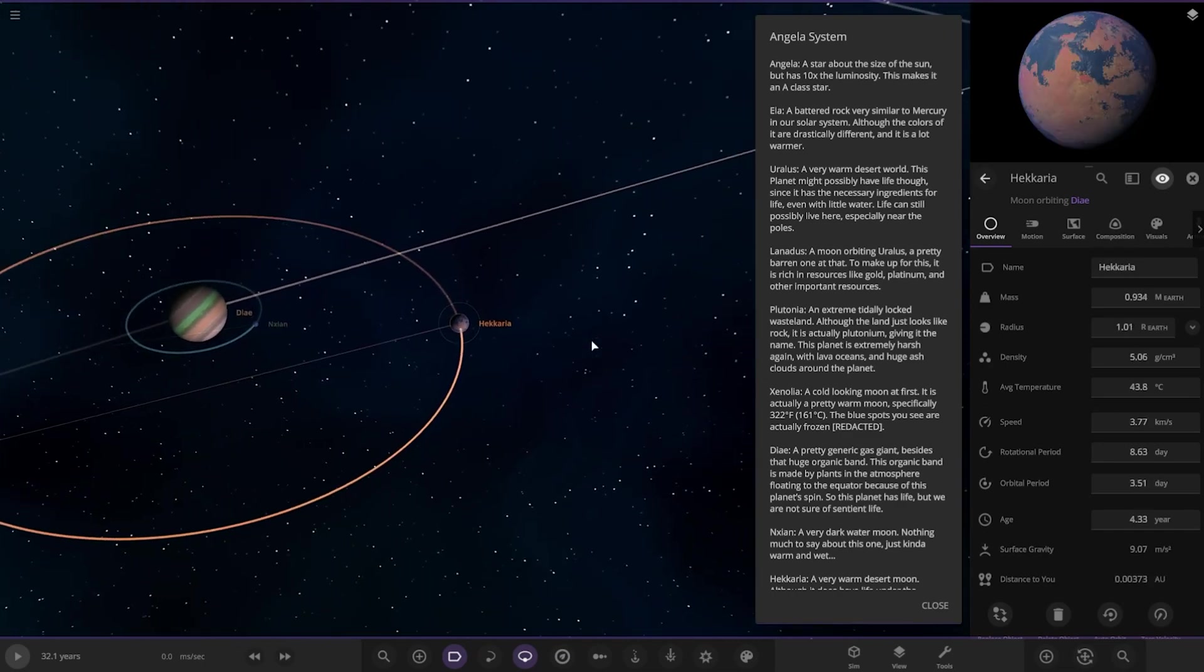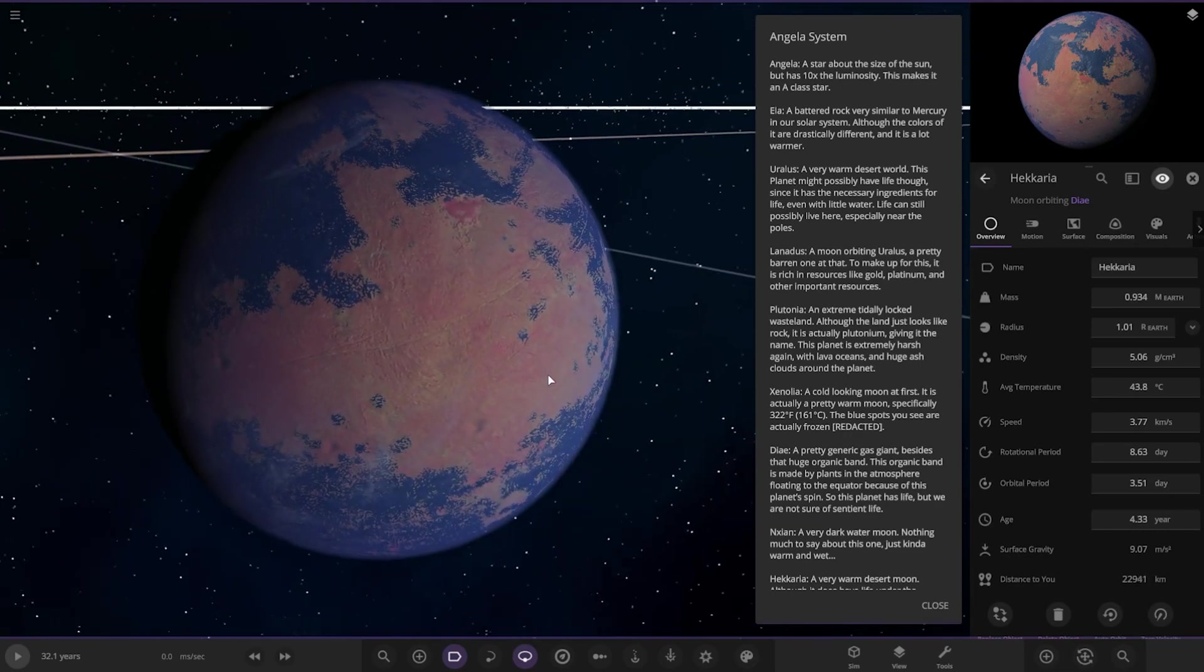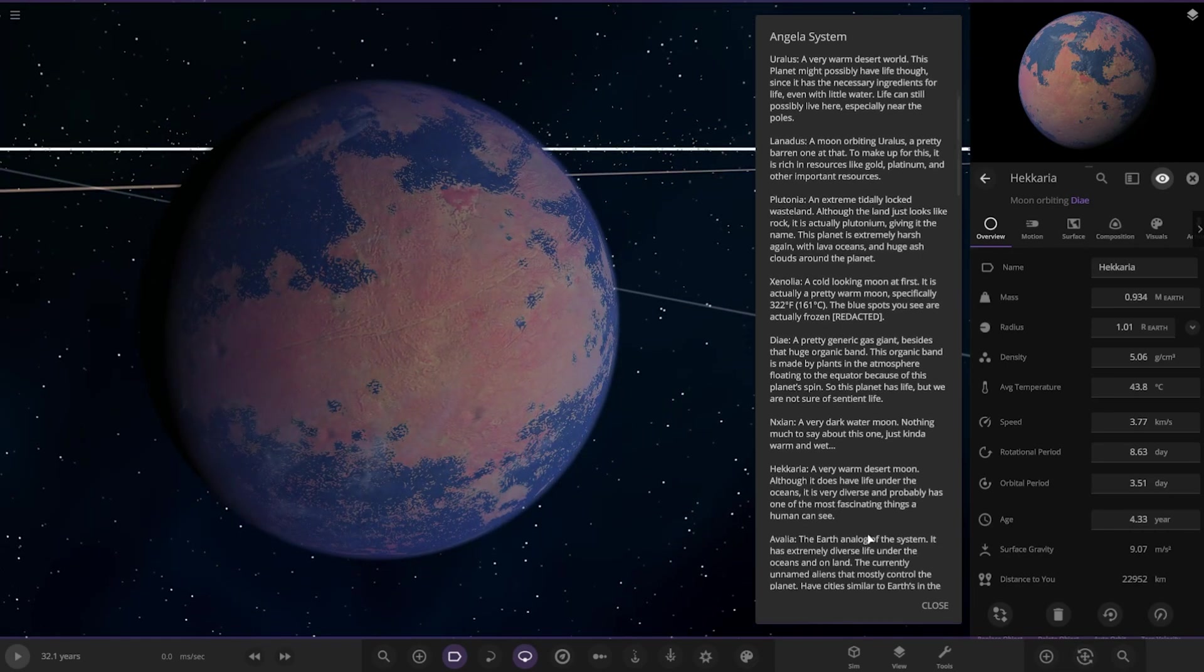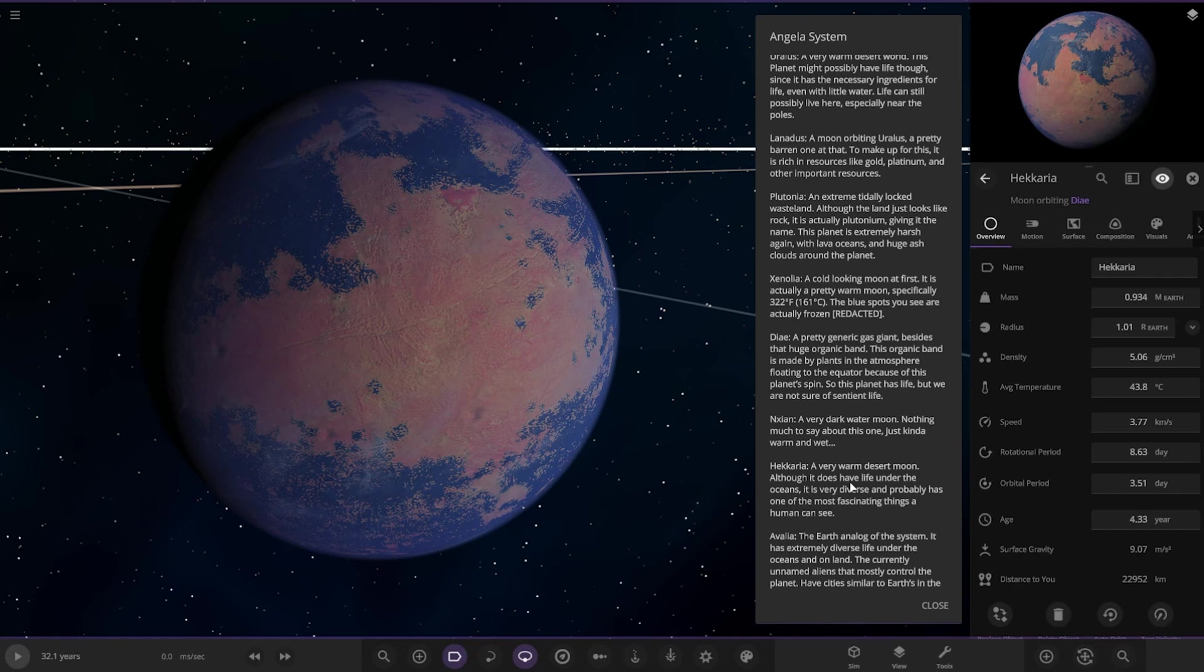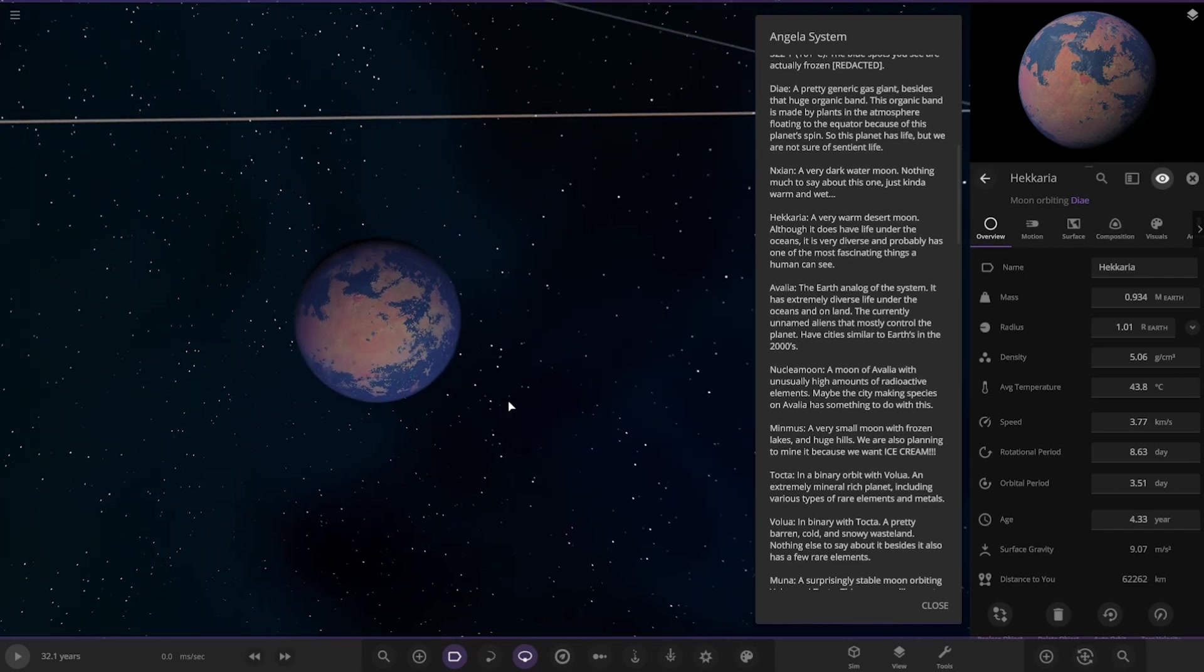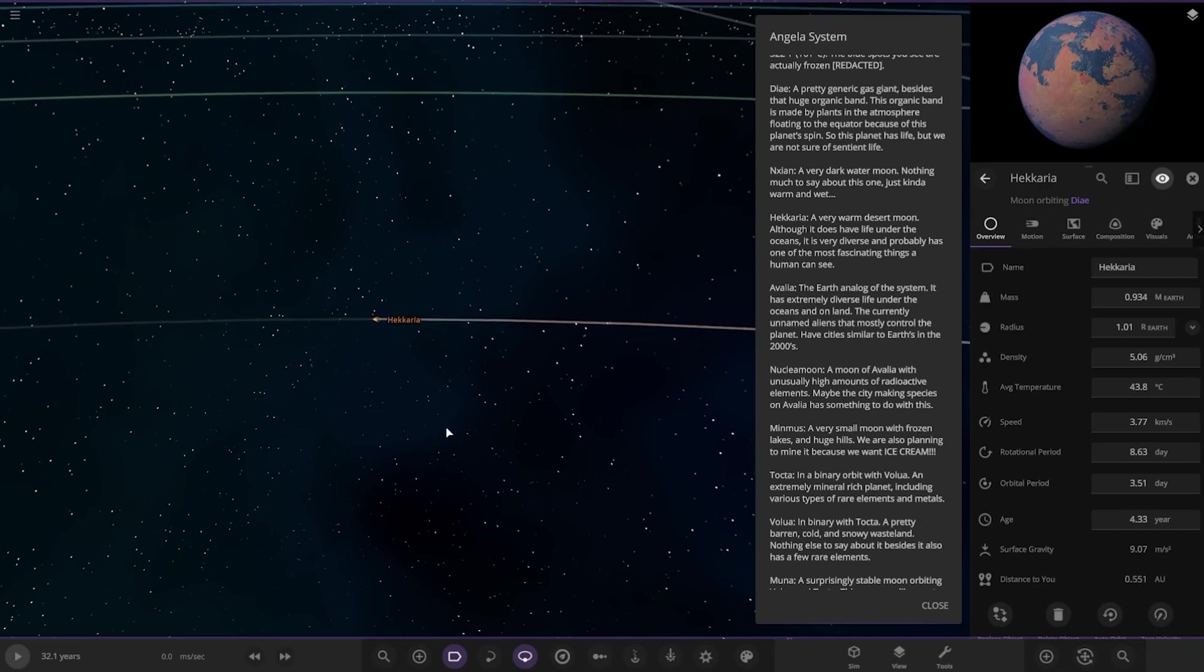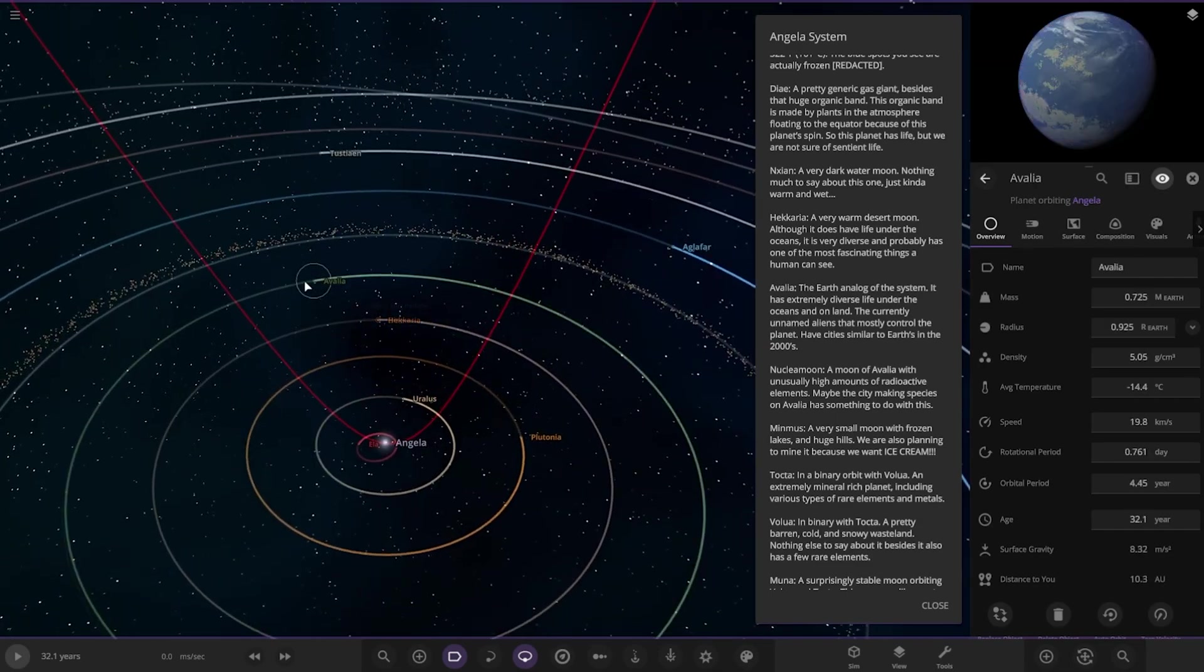Next up we have got this world as well. So, a warm desert moon, although it does have life under the oceans. It is very diverse and probably has one of the most fascinating things a human can see. Okay. Cool. Right, so next up we've got Avalia, the Earth analog of the system.